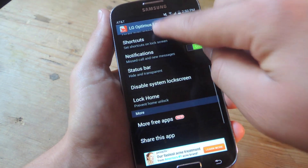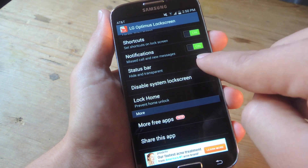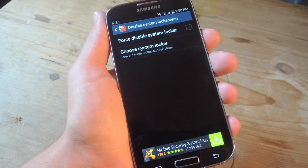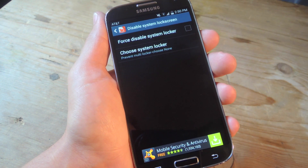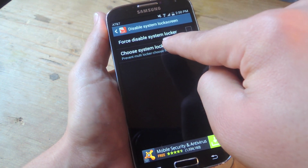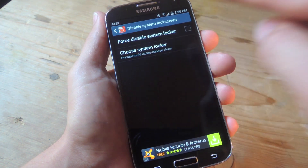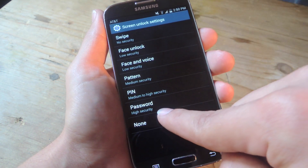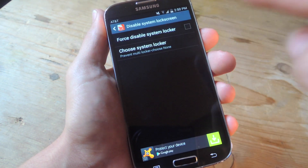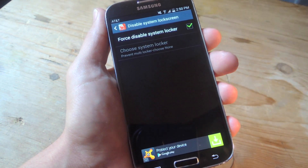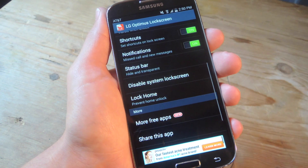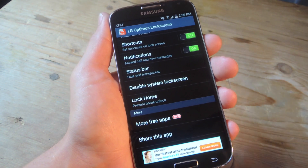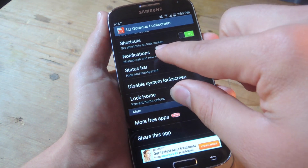And then the next thing you want to do is go down and disable the system lock screen. So if you have a lock screen right now on your device, make sure you disable that. Make sure you select none for the lock screen and then go ahead and disable it. This will prevent any glitches or having two lock screens essentially applied to your device.